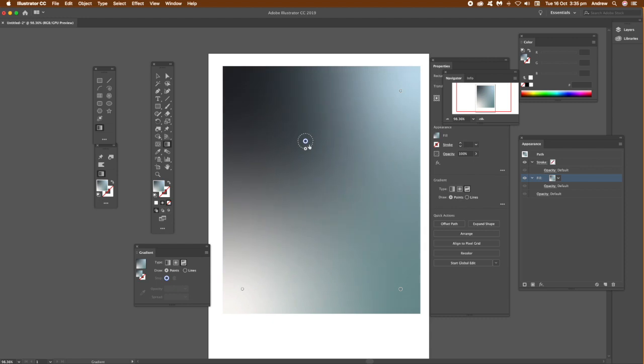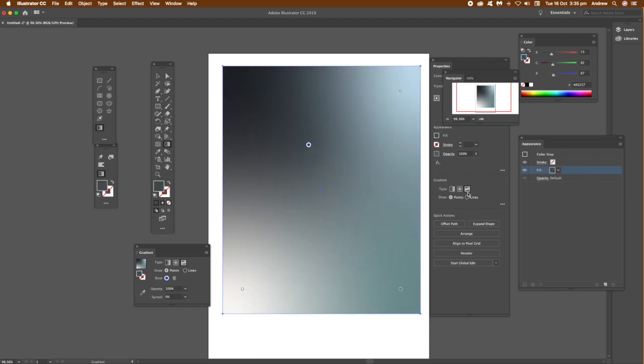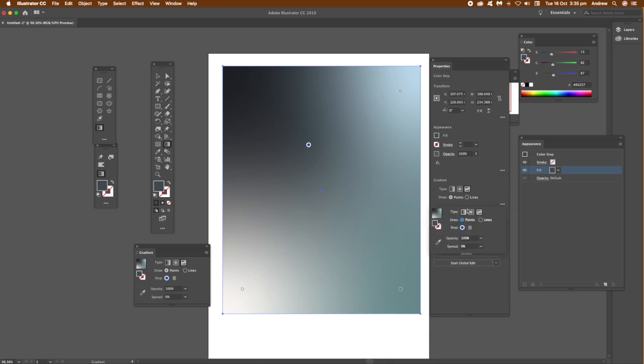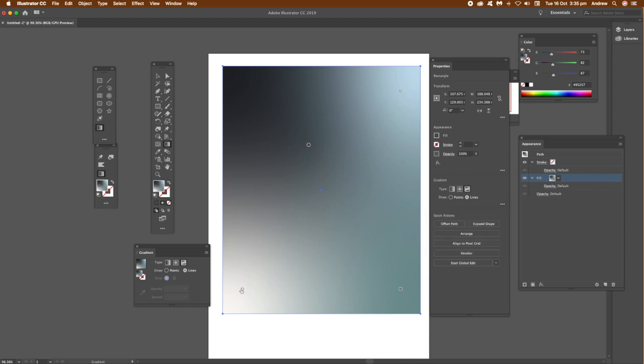You can move the points around. Once you've done that, you can actually change that point into a line. So you can go from that point to another point and to another point, and you can add points as you go around.